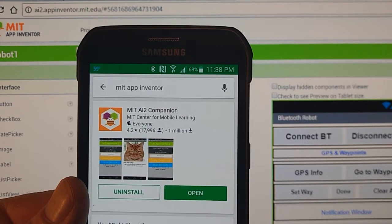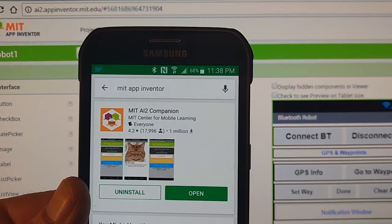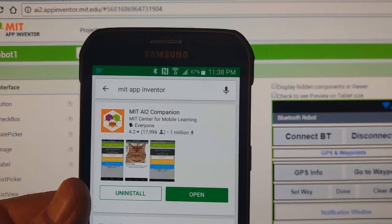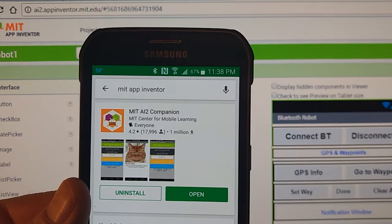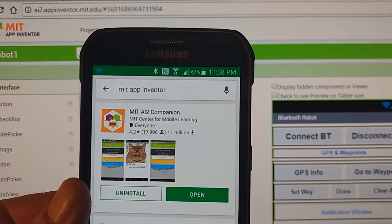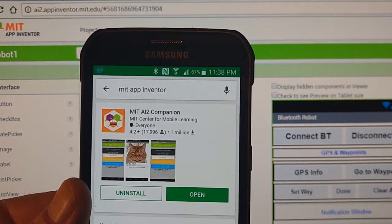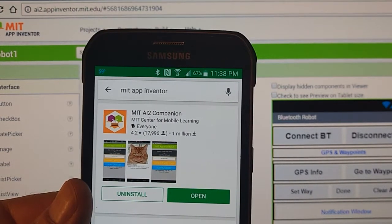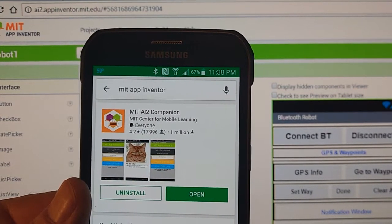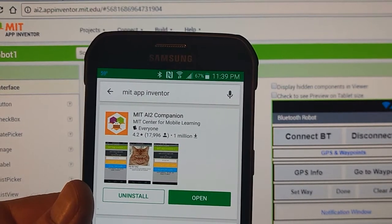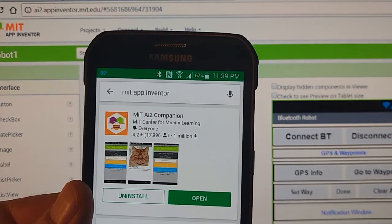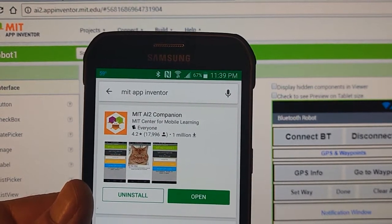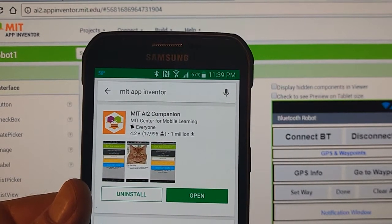All right guys, what I'm going to do here in this video is show you a little bit of background about MIT App Inventor. I figured I'd show you how to install the app.